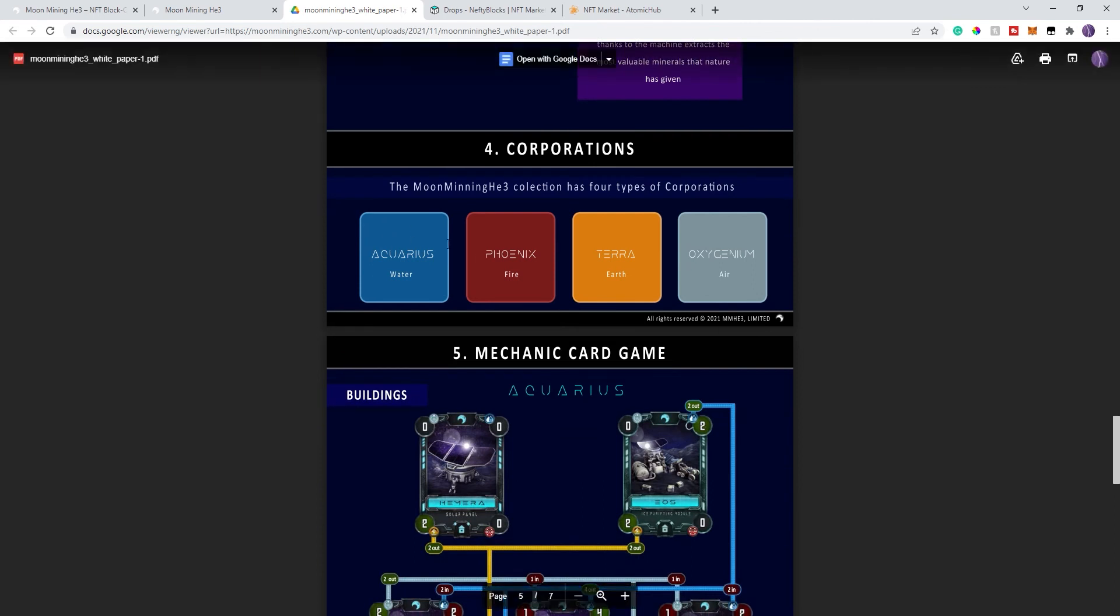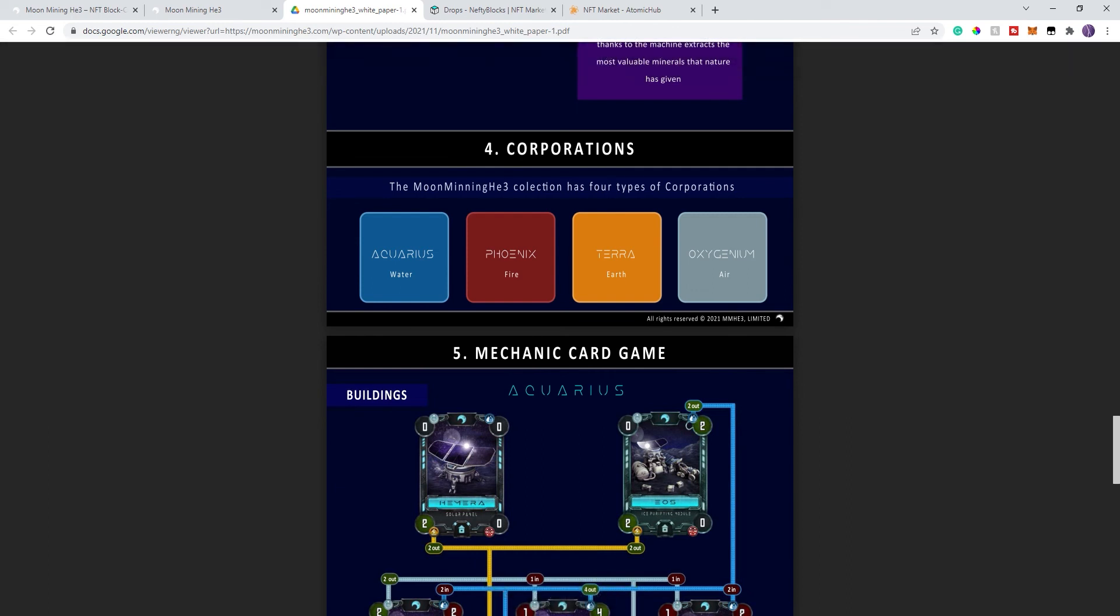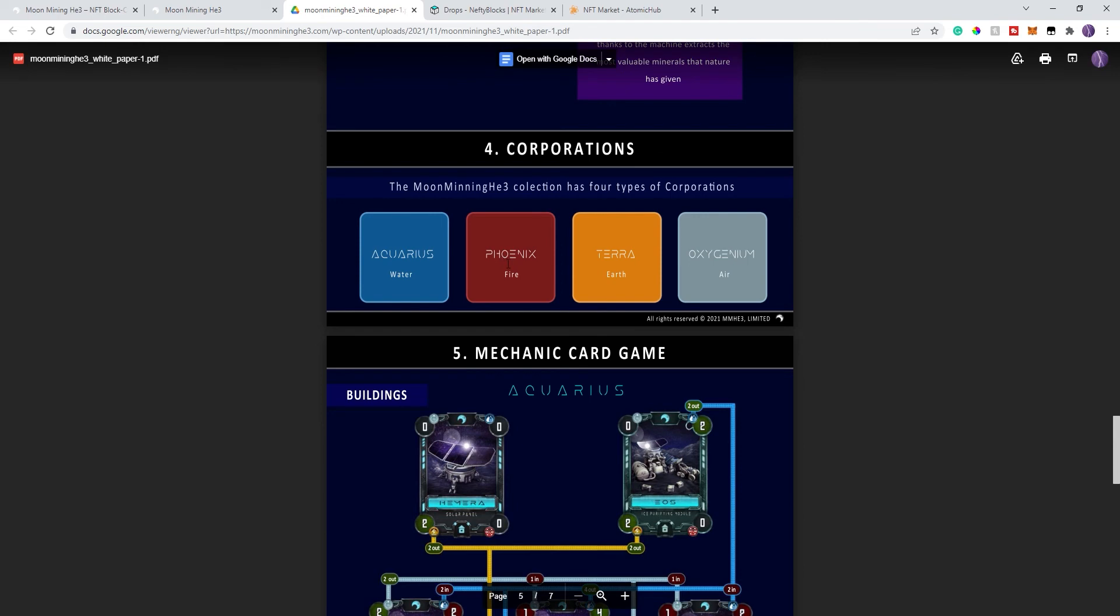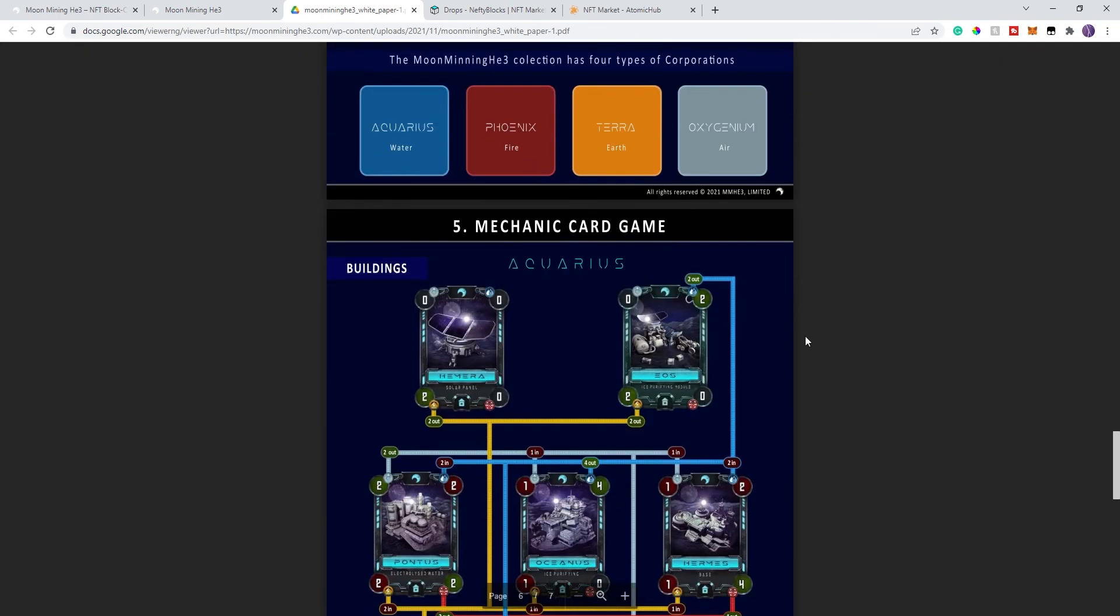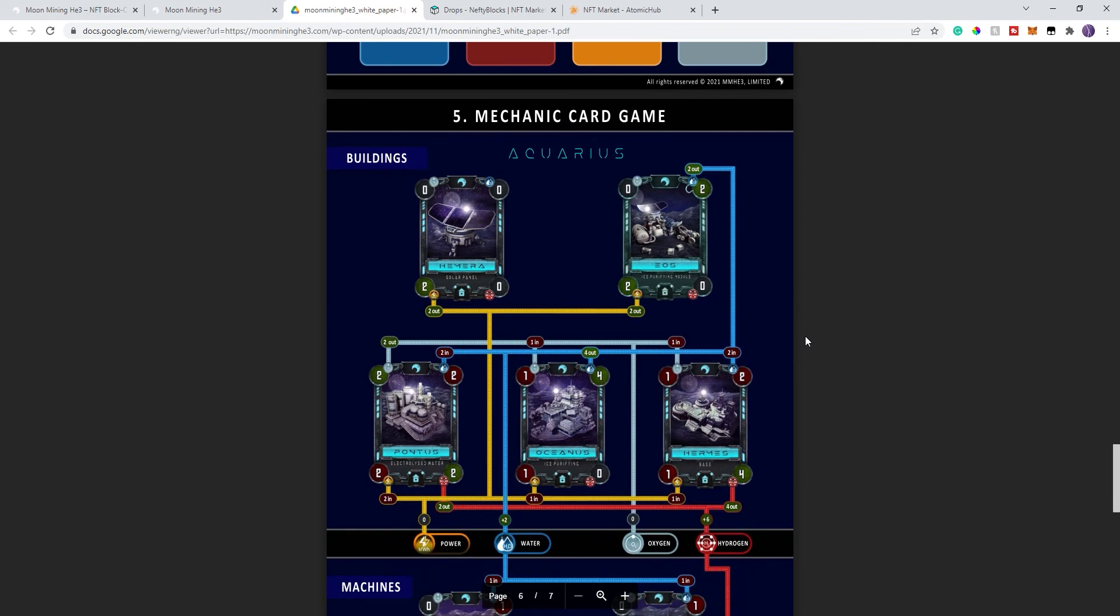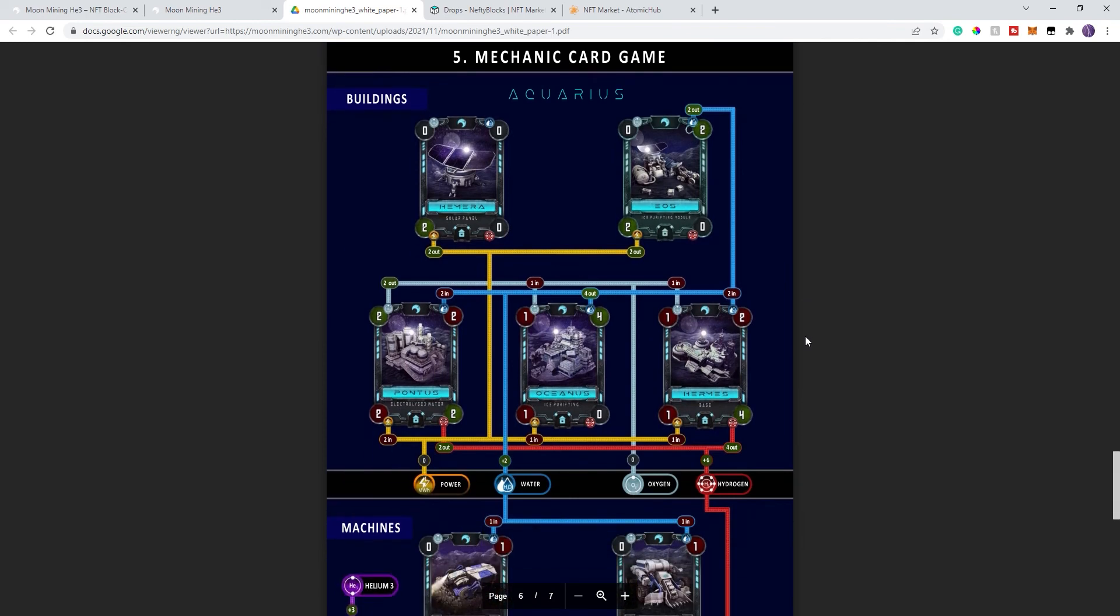And this is the corporations that I mentioned. These are the four corporations. They all represent some sort of mineral or material. You have the water. You have the phoenixes of fire. We have the earth, and we have the air.